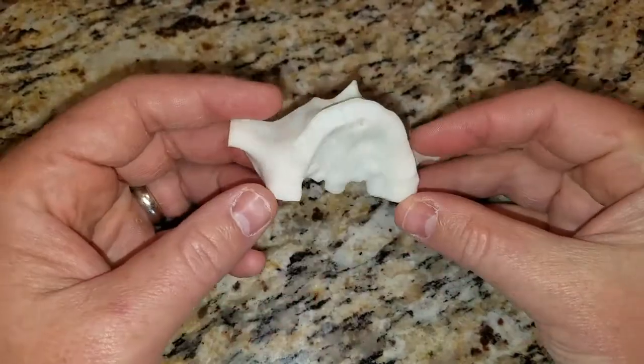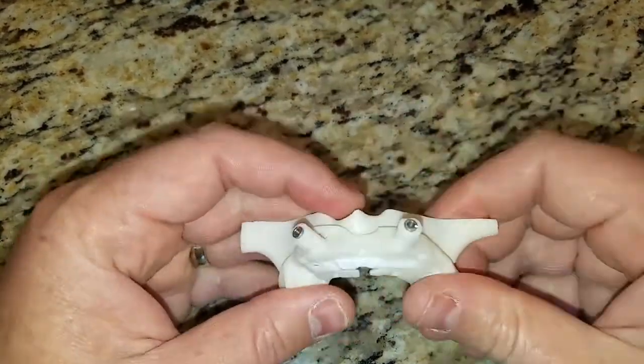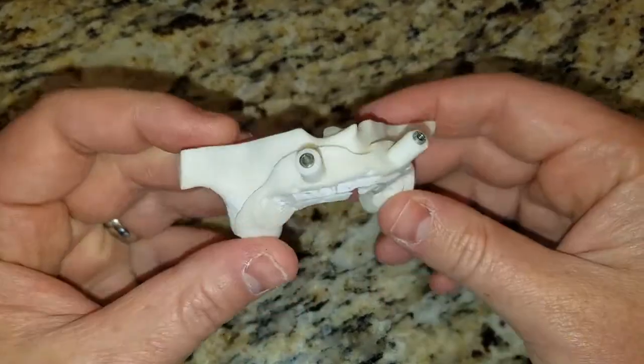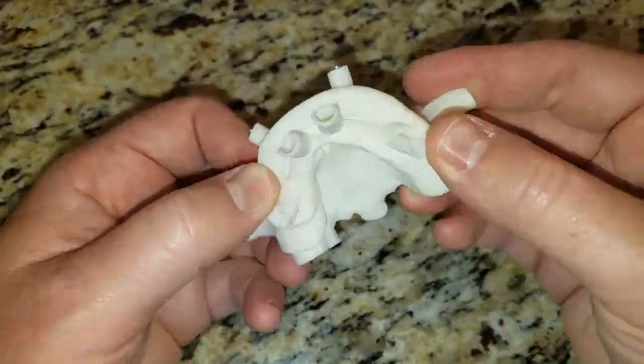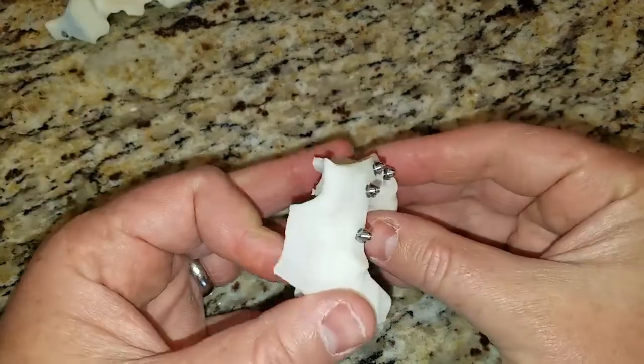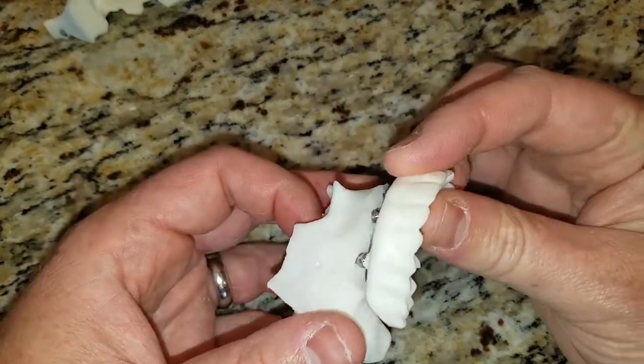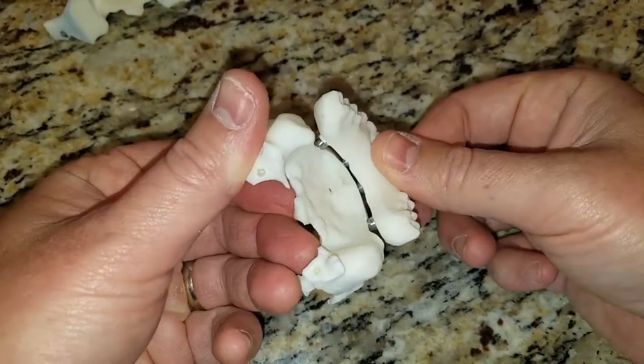If you look, for example, at something like guided implantology, here's a procedure that used to cost us $500 every time we did it, and now with the use of the Blue Sky Bio software and an affordable $1,500 3D printer, we can actually fabricate these entirely in house for under $20.